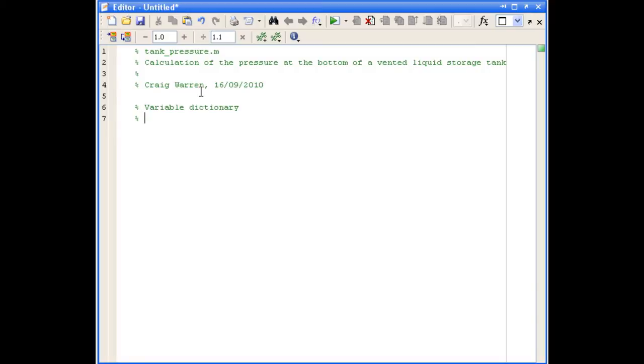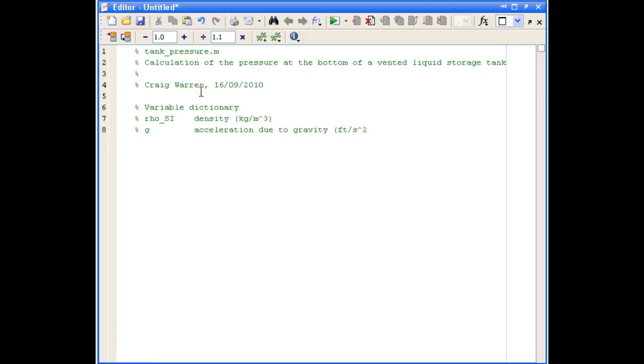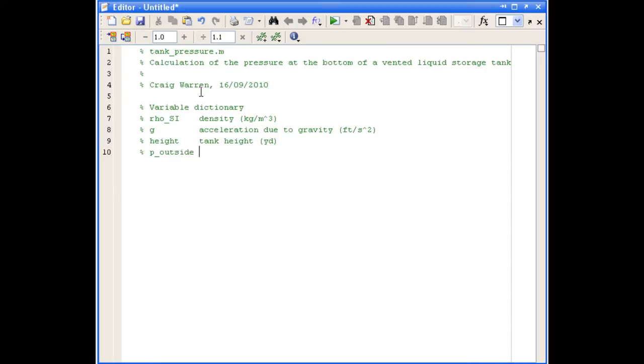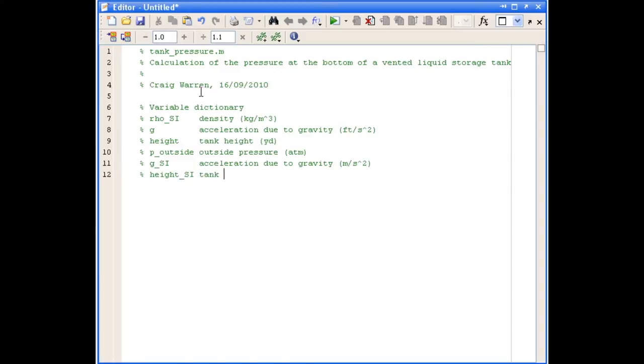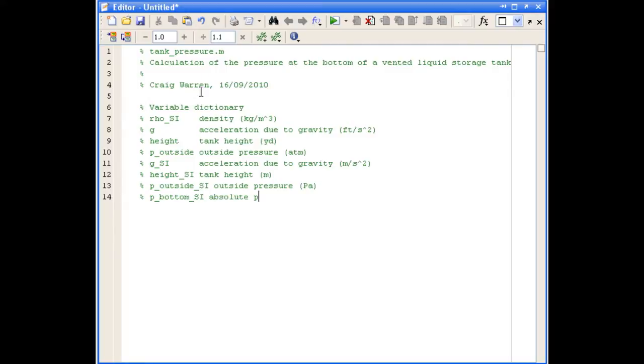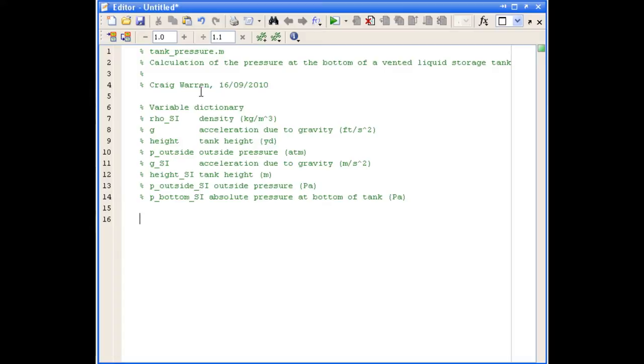So we're going to have to take those variables from the user and convert them into SI units. So we'll begin to input our variables. So you can see I've defined all my variables now in the variable dictionary, said what they are and given their units. And what I've done here is I've defined the variable names and then added SI to indicate a different variable once the original variable has been converted into SI units.